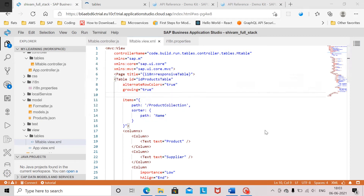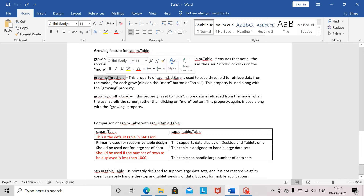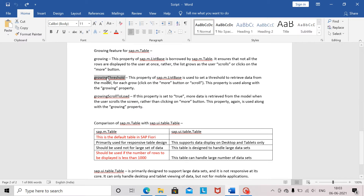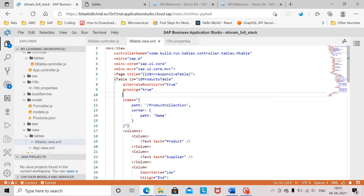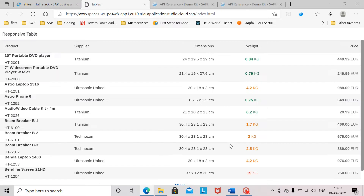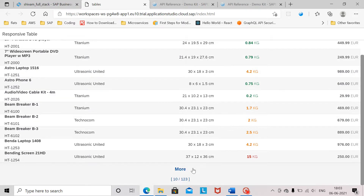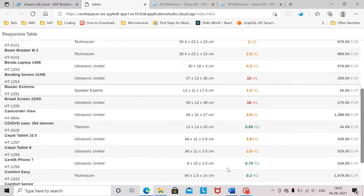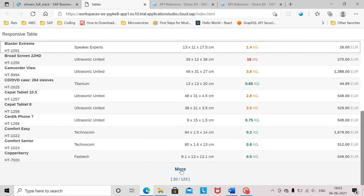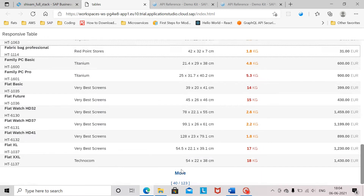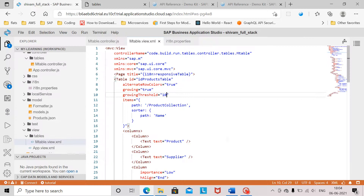Along with the growing property, we can also use the growingThreshold property and specify a threshold value, which ensures only that many rows of data are retrieved from the model at a particular time. If I provide a value here, the user will be displayed only 10 rows at once. Upon clicking the More button, another set of 10 rows will be retrieved from the model and displayed. This is how growing and growingThreshold properties are used in conjunction.